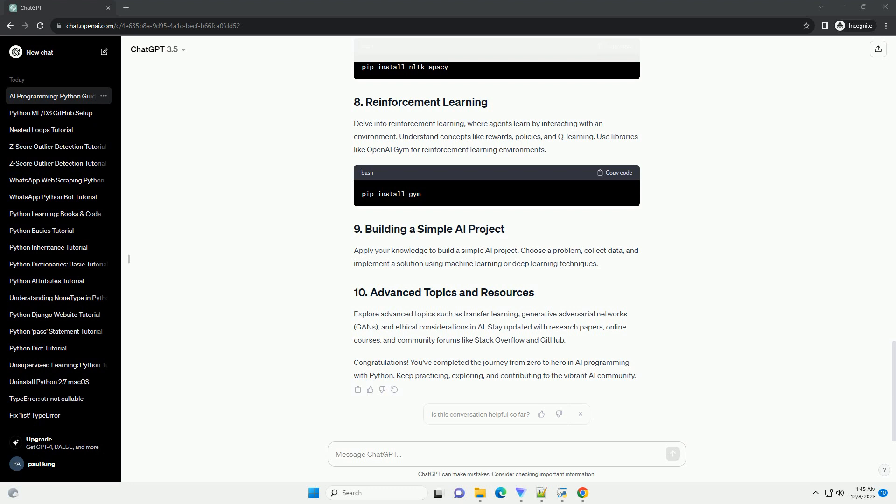Congratulations! You've completed the journey from zero to hero in AI programming with Python. Keep practicing, exploring, and contributing to the vibrant AI community.